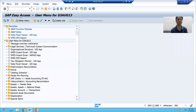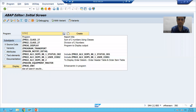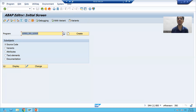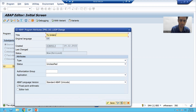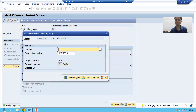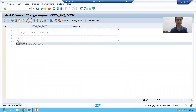I will go to SE38 transaction code. Now I will give some name to the program — ZPRG_DO_LOOP. We will click the create button. I will give some title to the program: 'Program to understand the do loop.' I will take the type as executable because we will execute the program. I will save it as a local object.